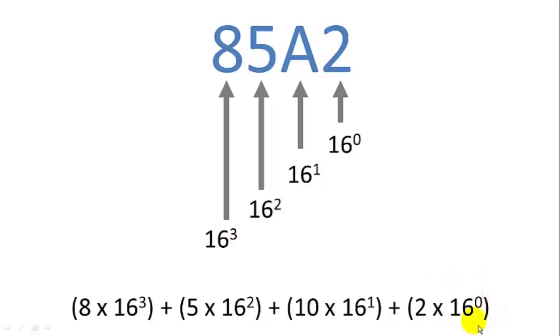And with each iteration of the loop, we'll multiply the value of that digit times its weight, 16 to the 0, 16 to the 1, and then we'll add that to our running total.